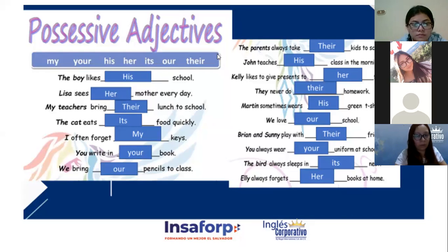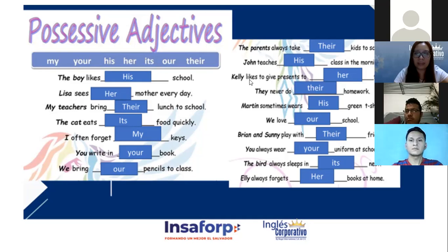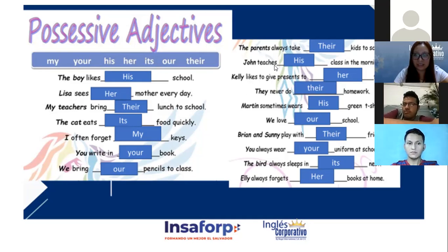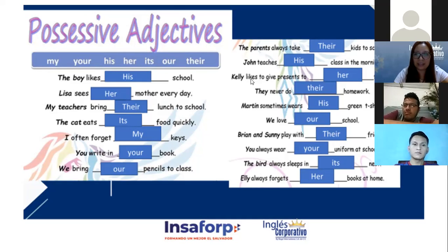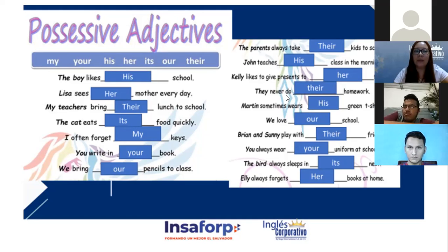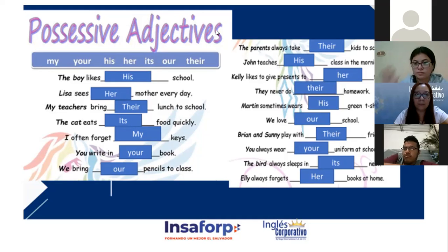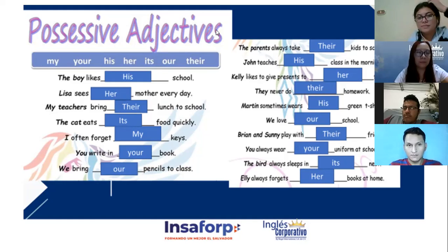Ellie always forgets — I want you to note something important: there are some verbs where we add the letter 's'. For example: 'John teaches', 'Kelly likes'. Martin sometimes wears — also notice that 's'. Jennifer, hay un verbo donde agrego la letra S. ¿Quién tiene preguntas? Alexa, okay.